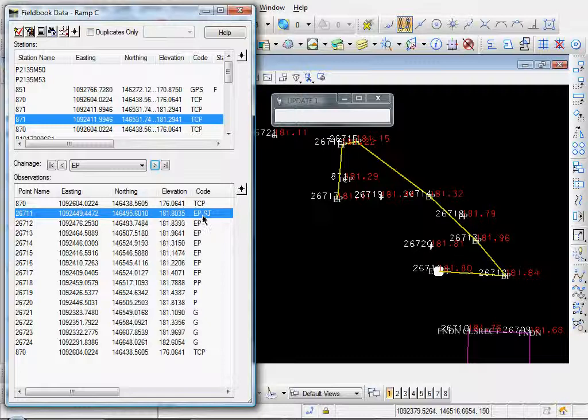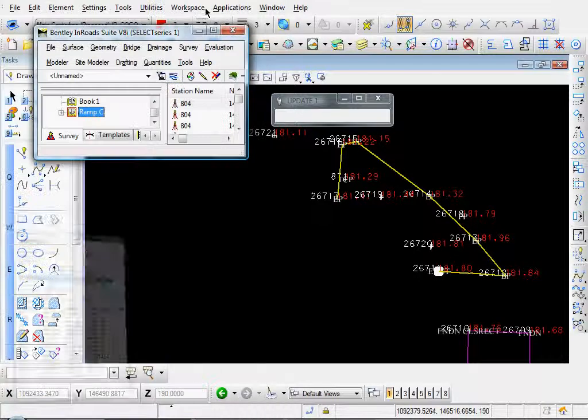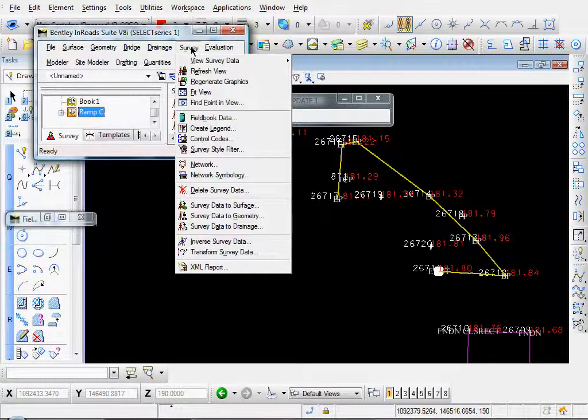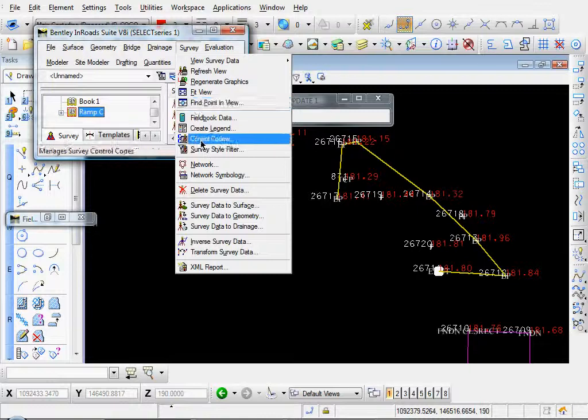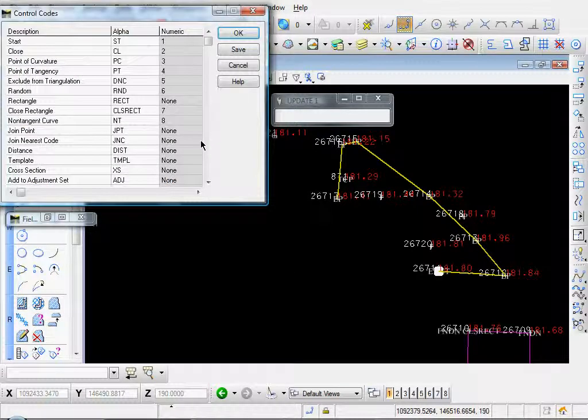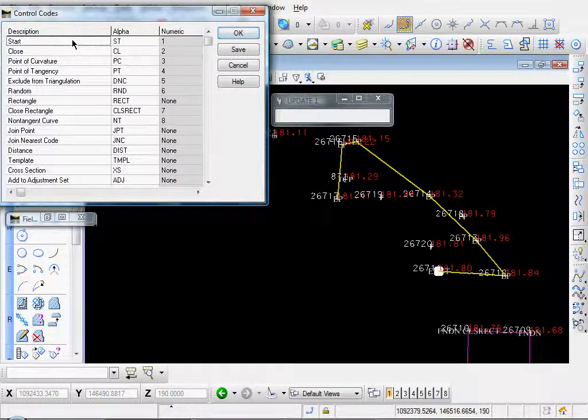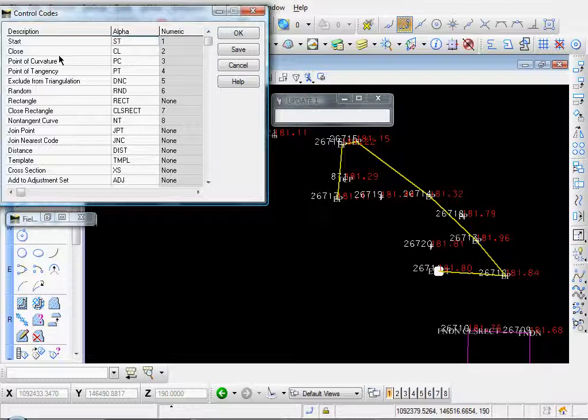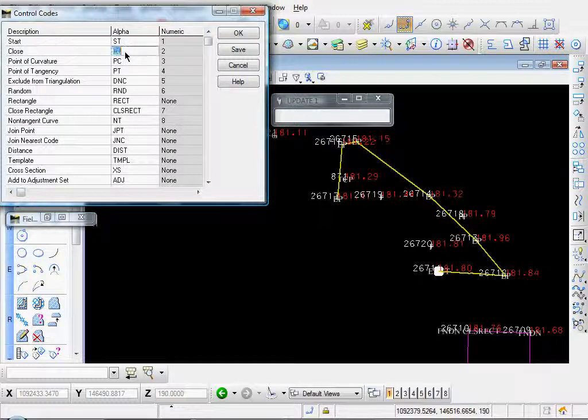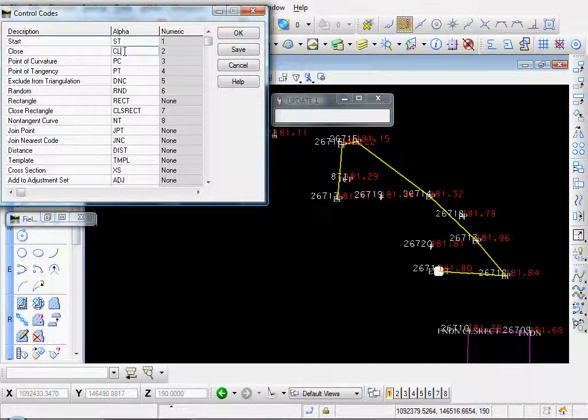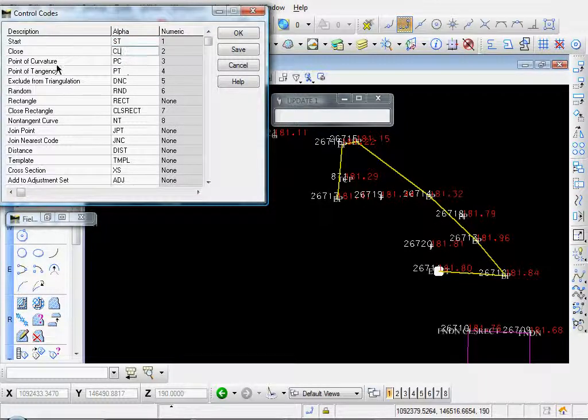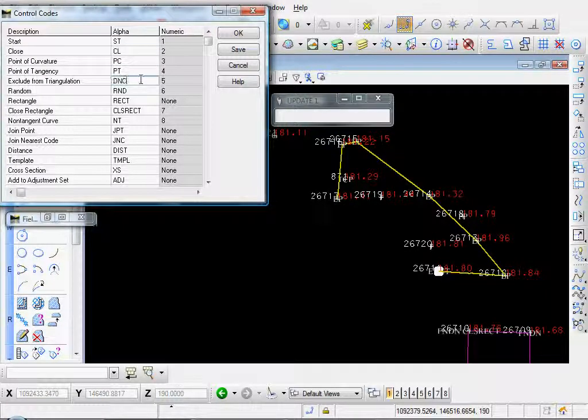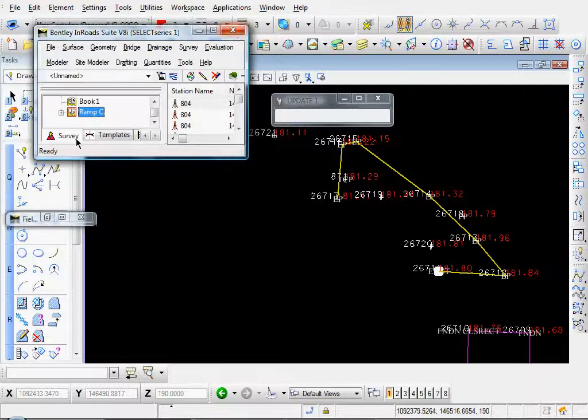We mentioned the survey code. I'll collapse that again a little bit. You can go to survey, control codes, and you see the start. That's what the ST was for. Close, if you want to close a certain chainage or whatnot. PC, PT, do not construct, or do not contour, etc.